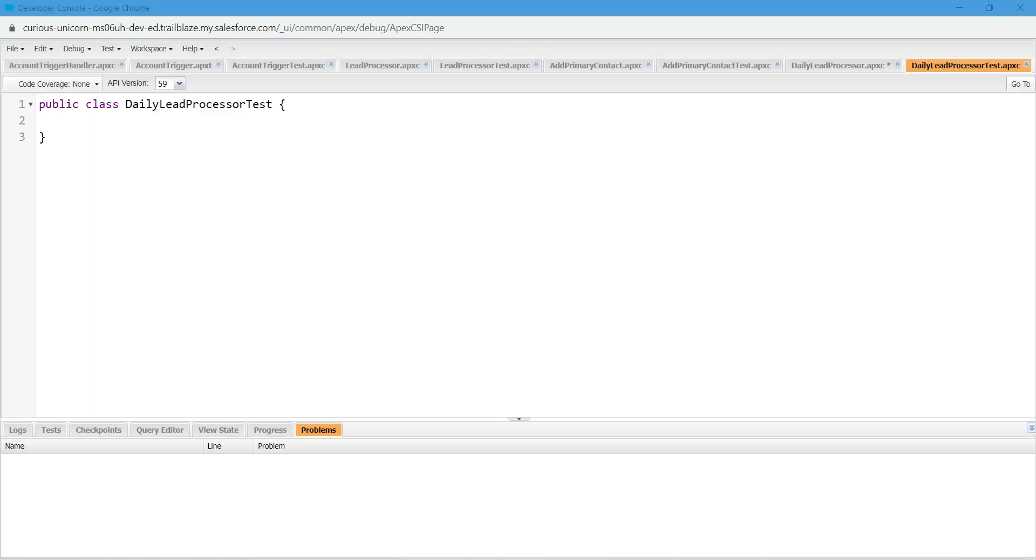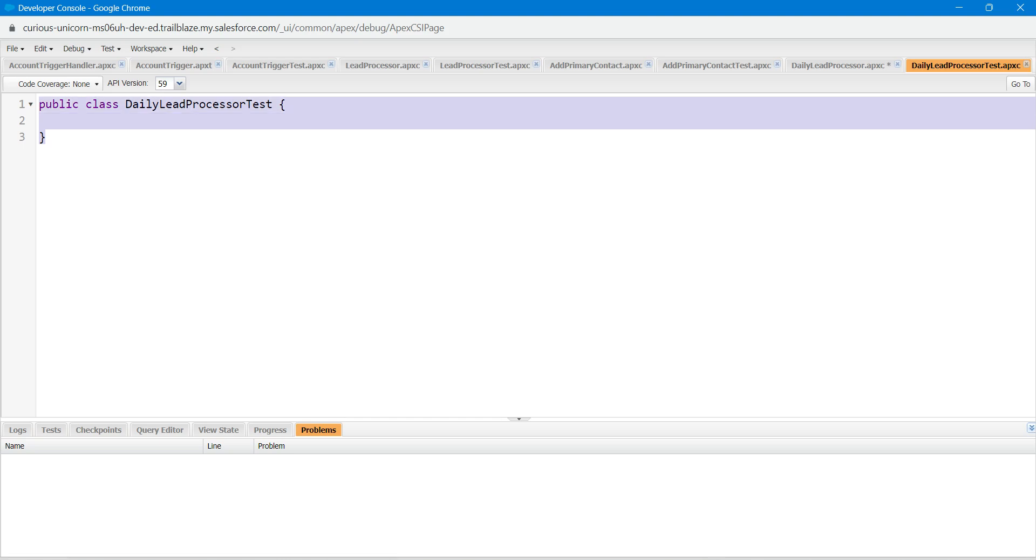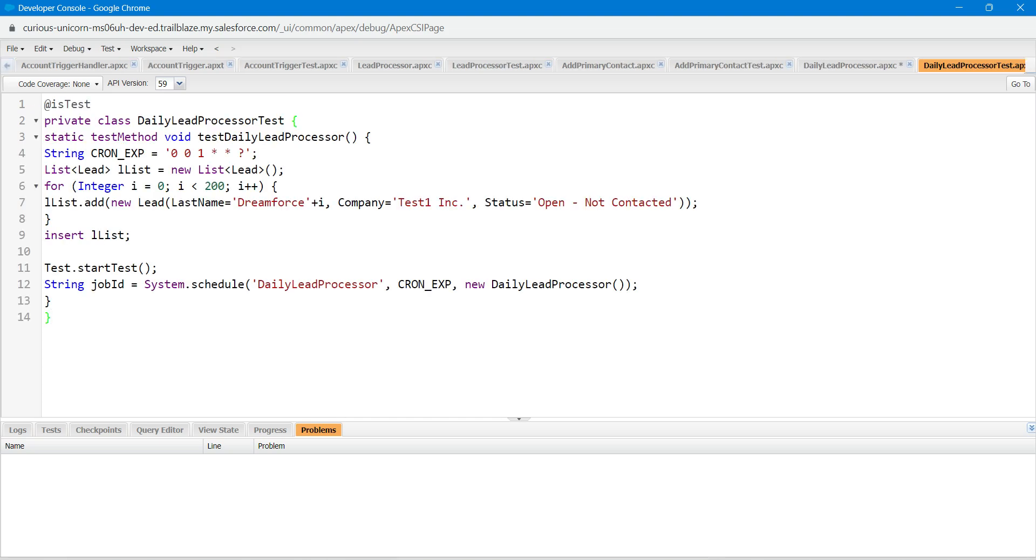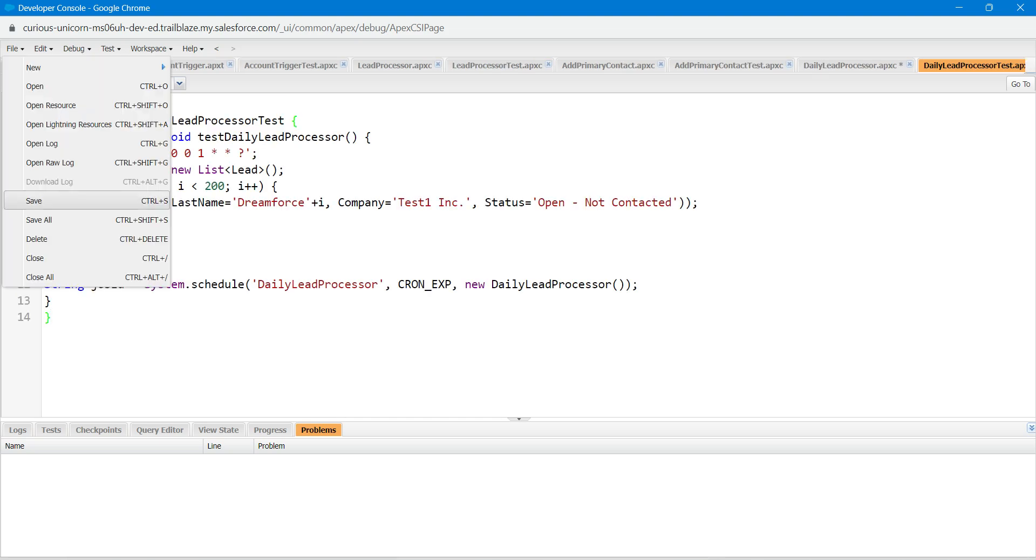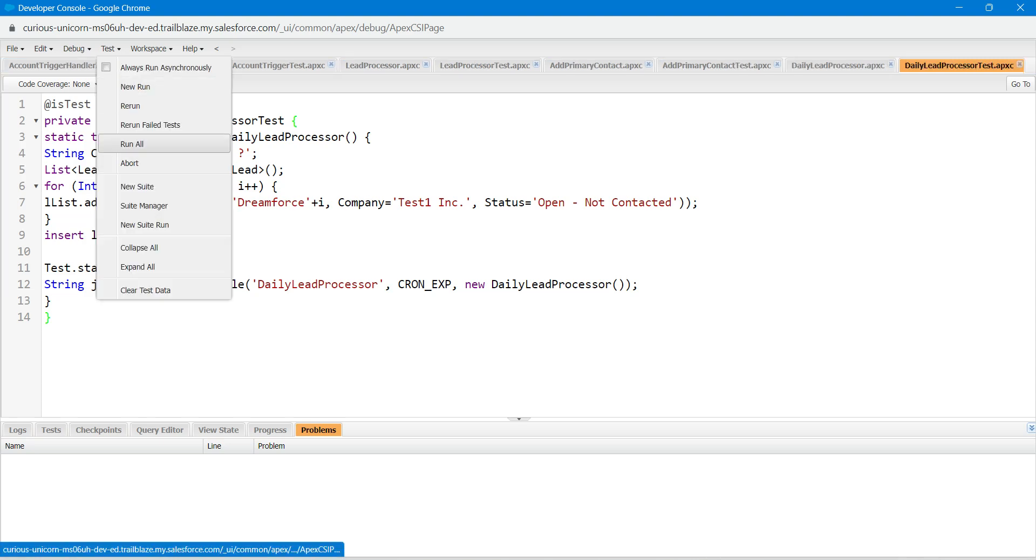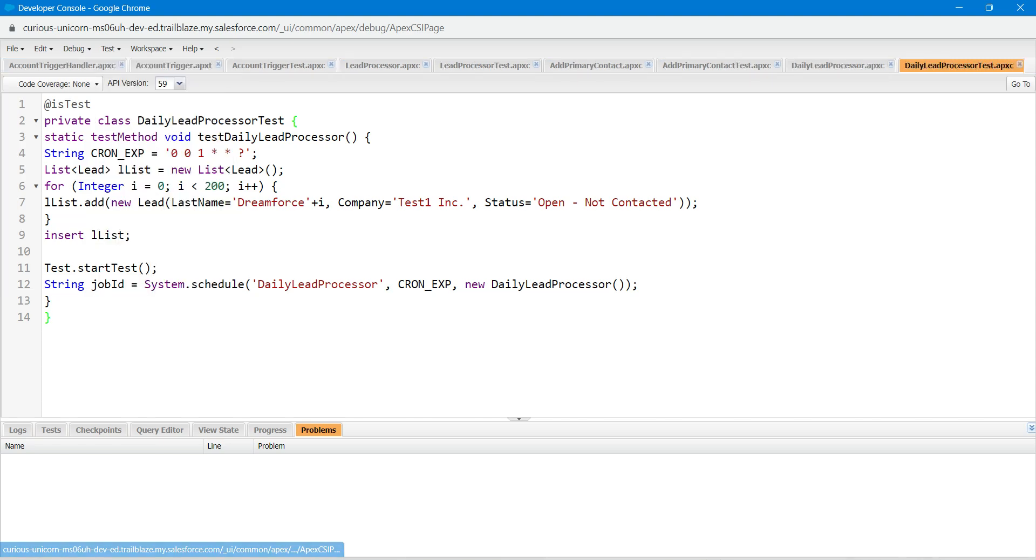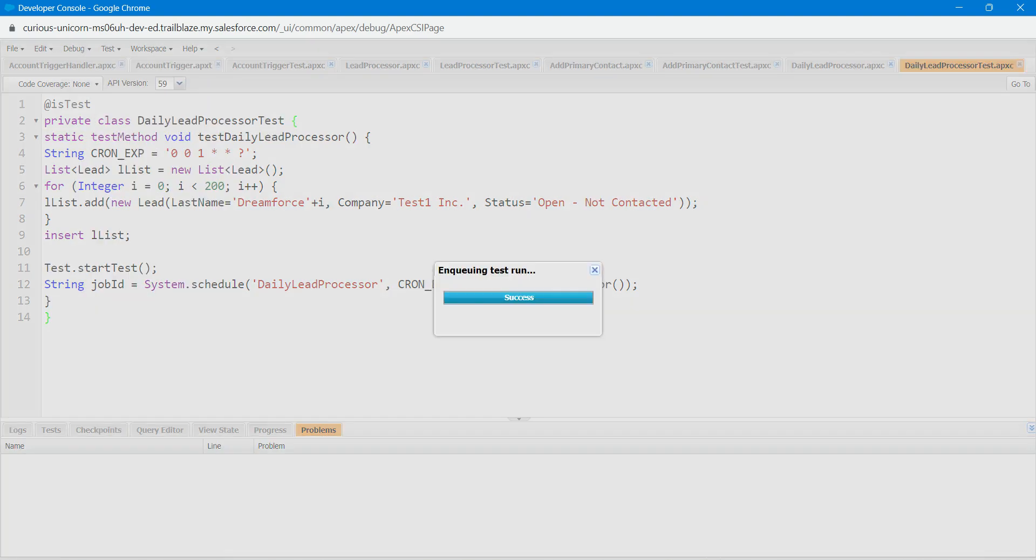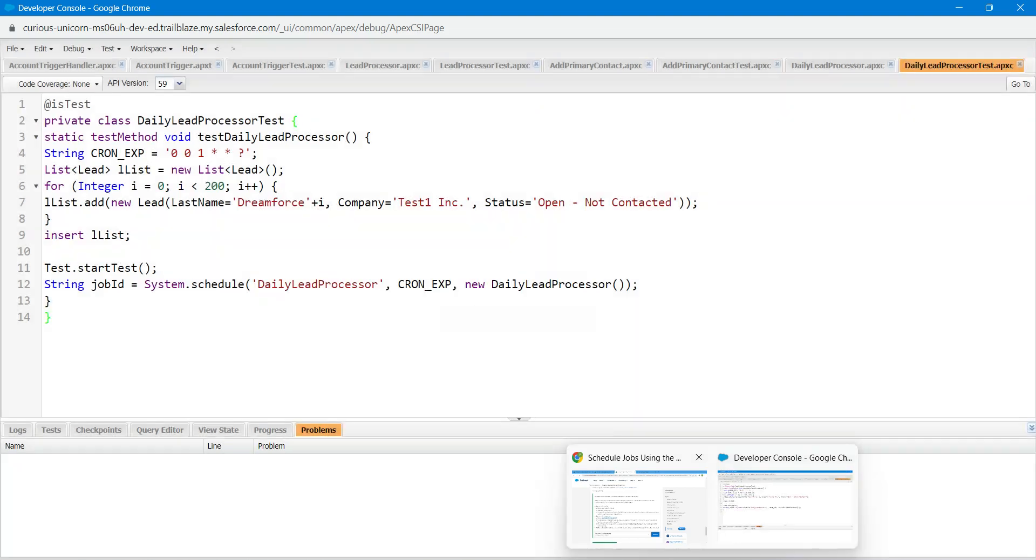So guys, here just paste this code. Once it is done, click on File followed by Save All. Now click on Test followed by Run All. So that's all about this challenge as well.